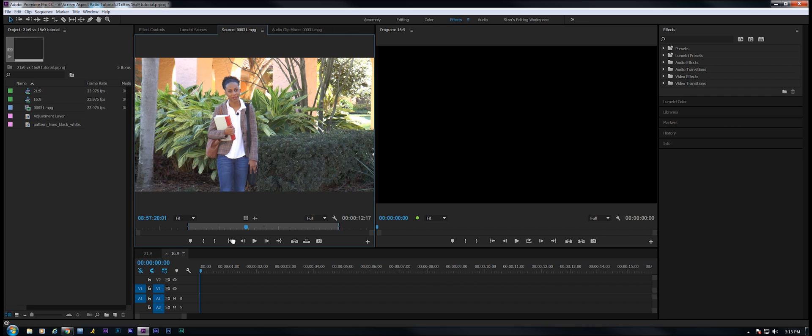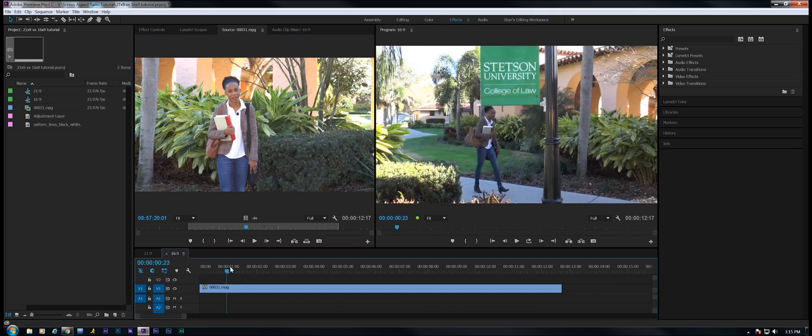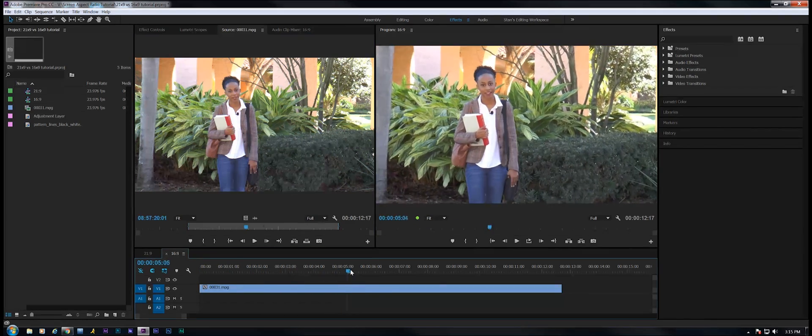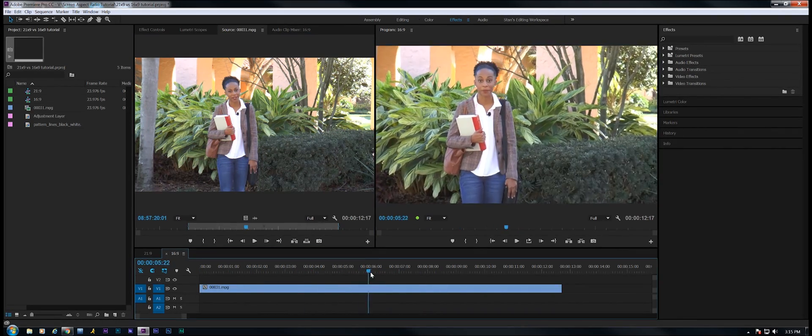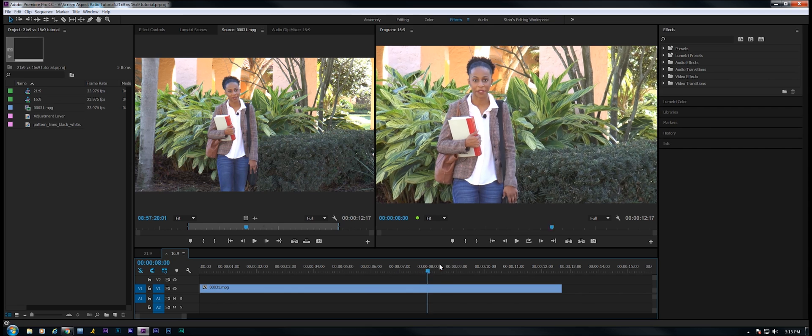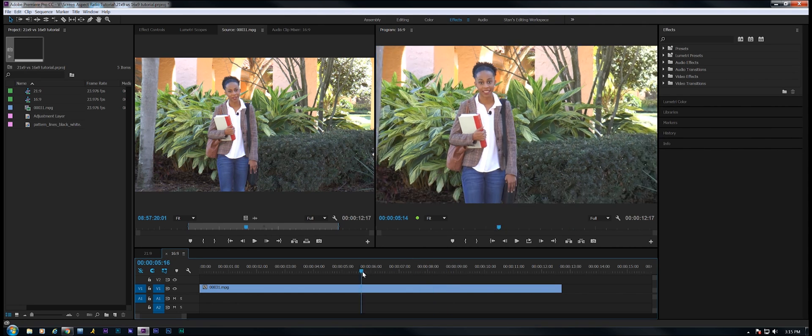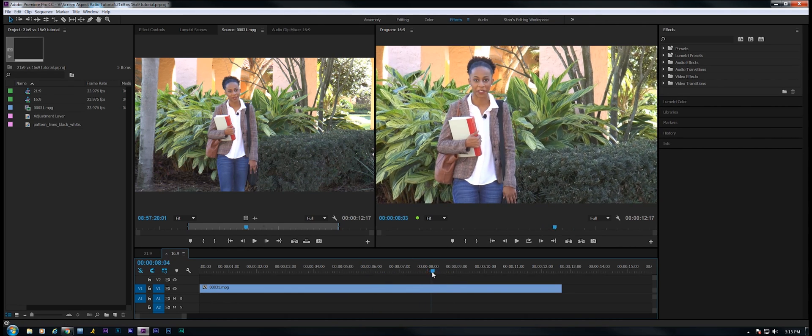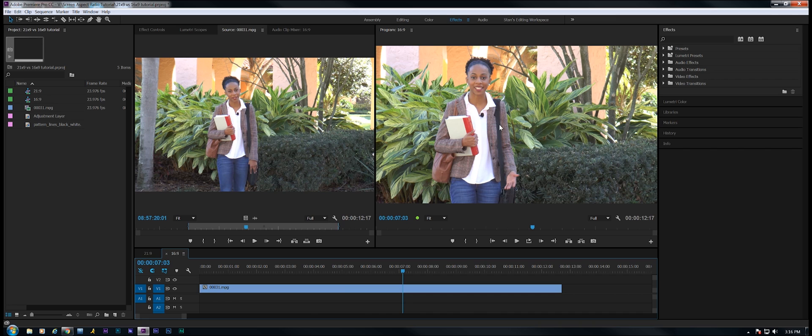I'm going to take this clip right here and drop it into a 16:9 timeline. Some nice 1920 by 1080 footage, 1080p footage that was shot on an Ursa Mini camera. I've noticed that what a lot of young people are doing these days is masking their 16:9 footage to make it look like 21:9.